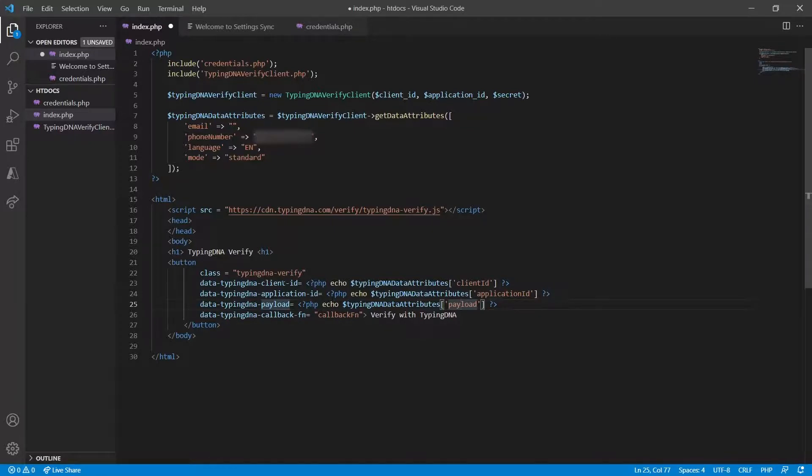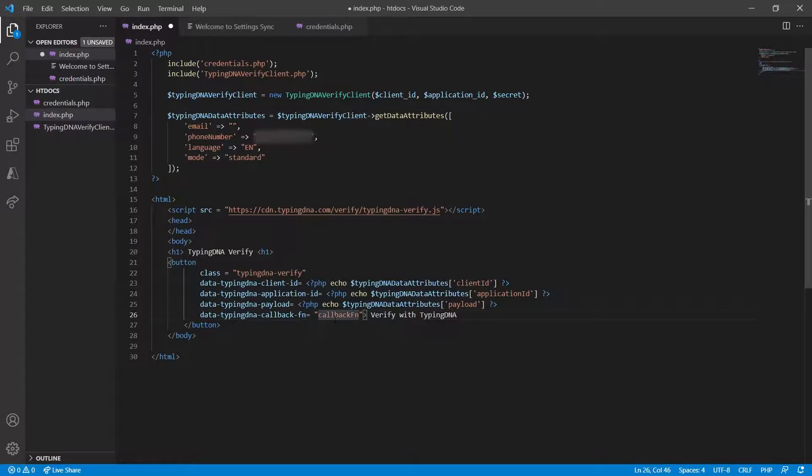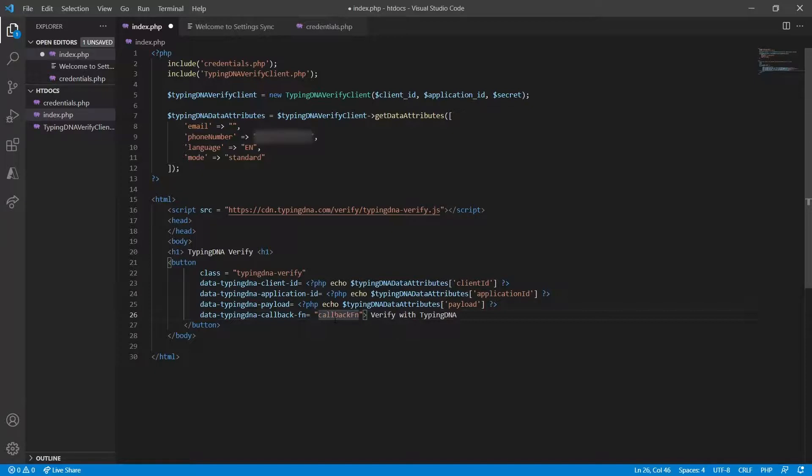Once the full verification is completed, a callback function will be called. At the end of the TypingDNA verify process, the callback function will be activated and will contain a payload containing the one-time password. What this one-time password will be used is we're going to take it, send it in an API call alongside the phone number to TypingDNA and we're going to get a response back if the authentication was successful or not.